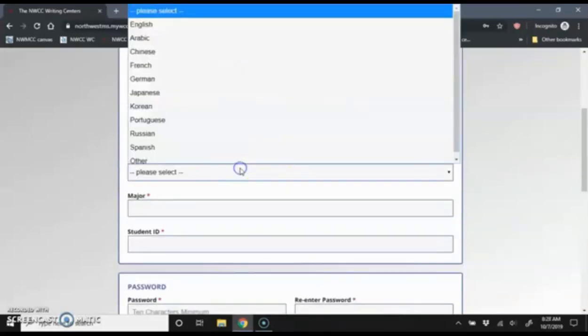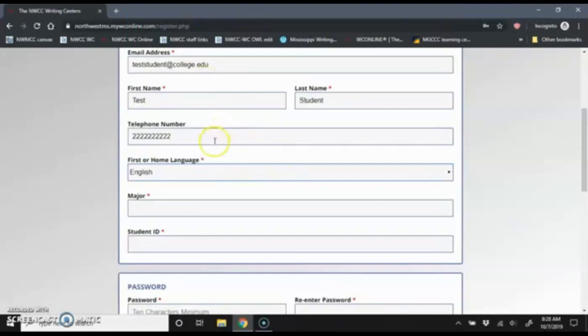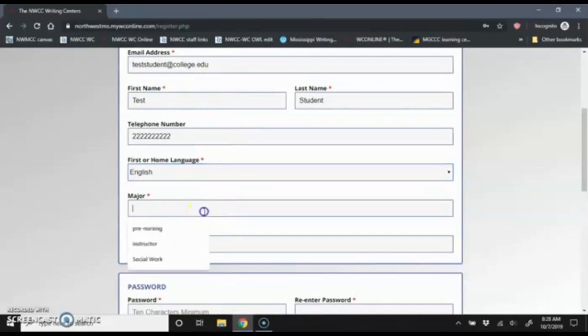You do not need to use your Northwest email address. It should be any email that you check regularly. I'm going to enter my phone number and my first language. For major, if you don't have one yet, you can just enter general studies.